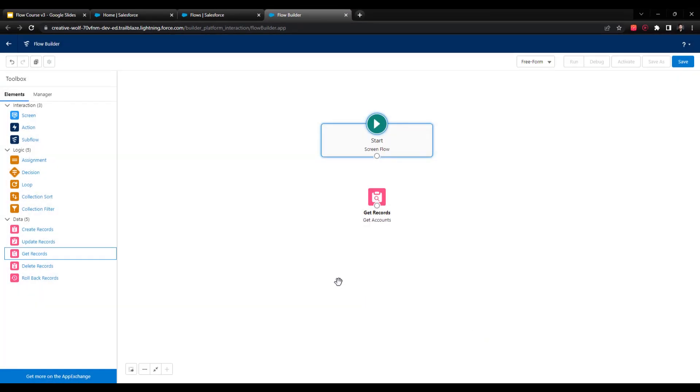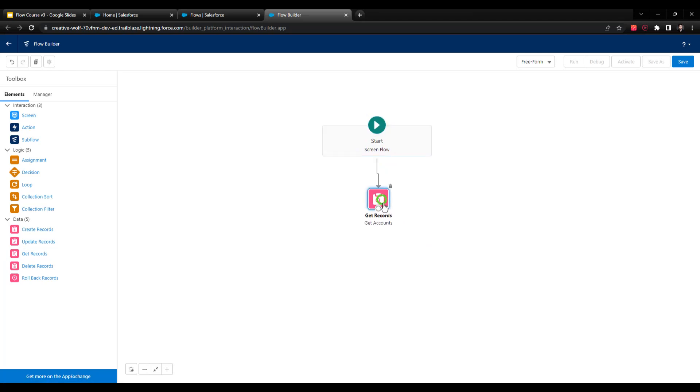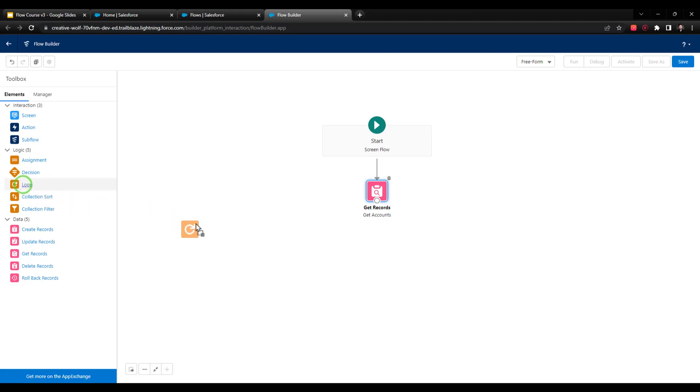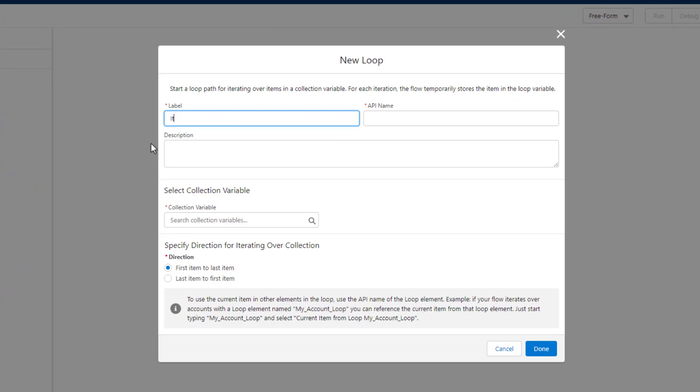Because we selected get all records, when this get element runs, it's just going to find every account in Salesforce and return them in a collection for us. The next step is to connect the screen flow to our Get Accounts. Now we're ready to drag a loop to the canvas. I'll drag a loop over to the canvas and drop it there. I'll just call it Loop Through Accounts because that's what it's doing.